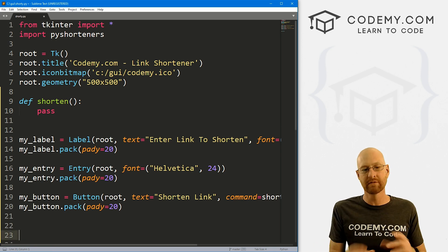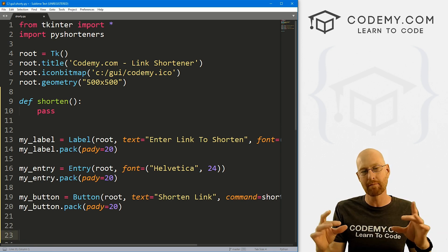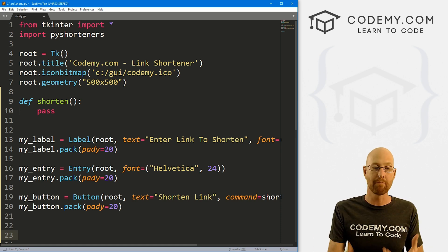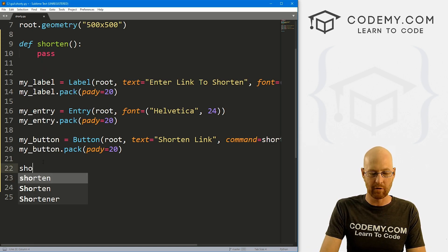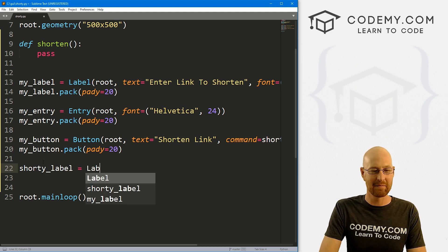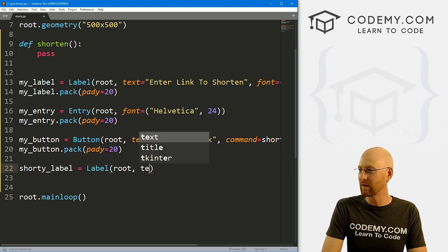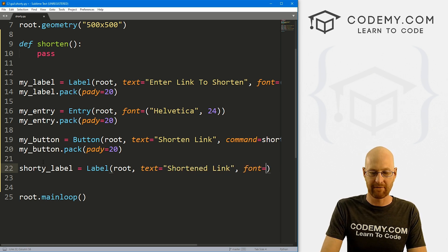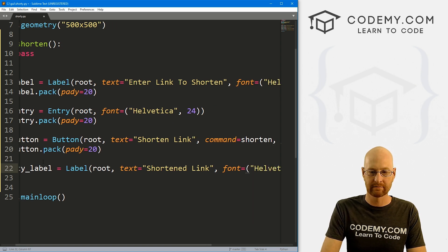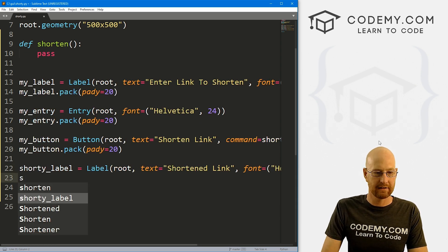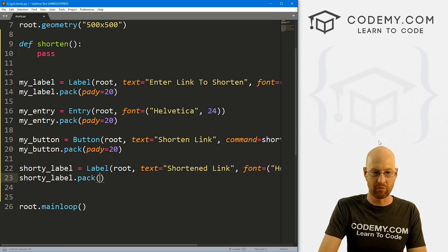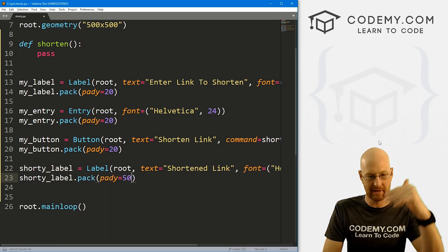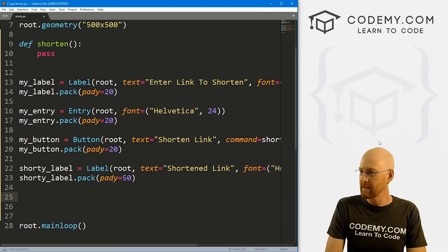So we've got our label that says enter link to shorten, we've got a little entry box where we can type in the link we want to shorten, we've got a button. So let's also create another label, I'm just going to call this shorty_label. And this is going to be a label, we want to put it in root, we want the text equal shortened link. And also, let's give this a font of Helvetica with a size of 14 a little bit smaller. And let's go shorty_label.pack, I really want to push this down. So let's give this a pady of like 50 to really separate it from the top part of our app.